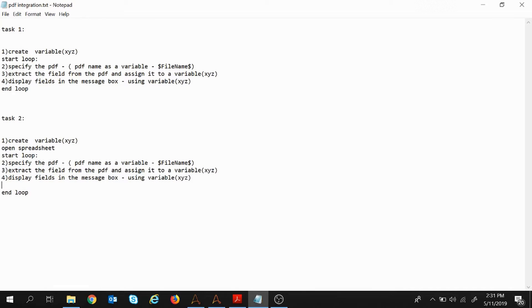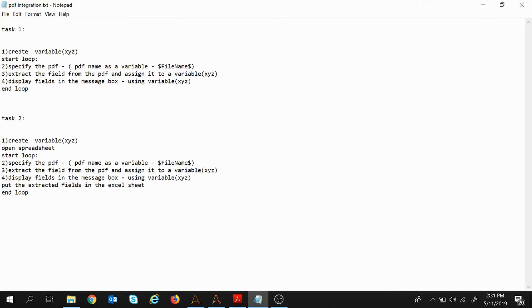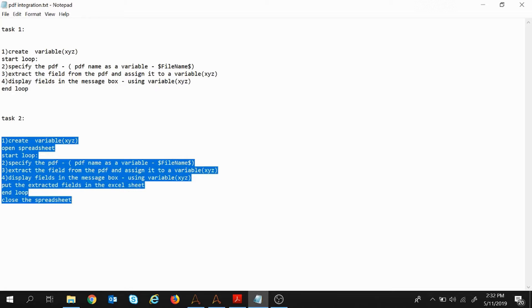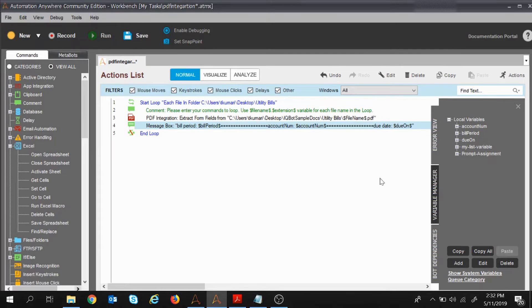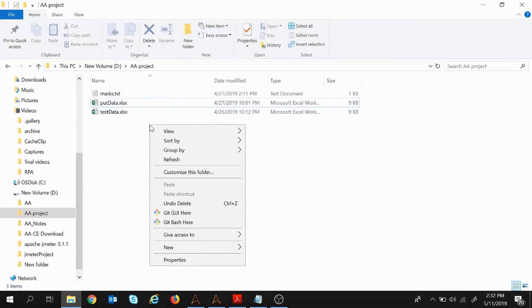We will specify the PDF, extract the data and assign it to a variable — similar to the previous session. We will display the fields inside the message box, then put the extracted fields in the Excel sheet, and once the loop is over — since it will run for multiple PDFs — we will close the spreadsheet.